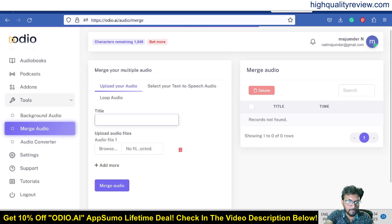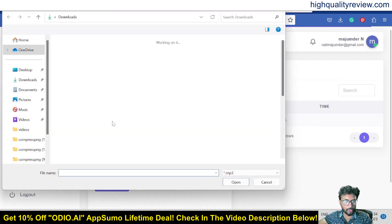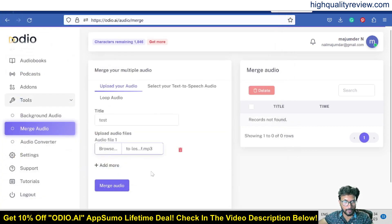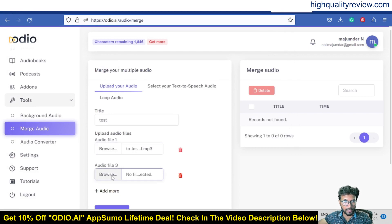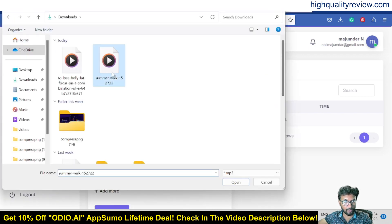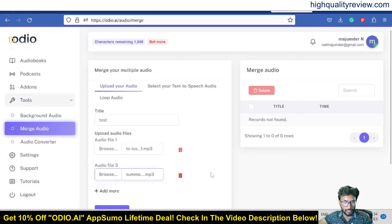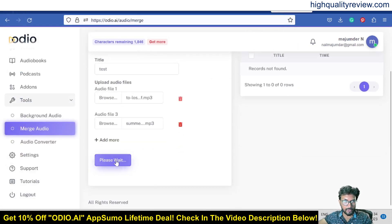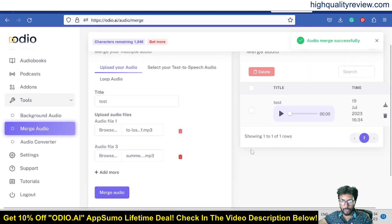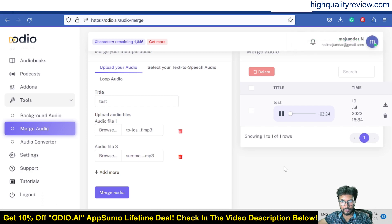Name it 'test' and browse for the audio file. Add the first audio file, then add a music file as the second file. Click 'Merge Audio' and the merge will process. The merged result plays back: 'To lose belly fat, focus on a combination of a balanced diet, regular cardiovascular exercises like running or cycling and targeted abdominal exercises.' The files are now successfully merged.